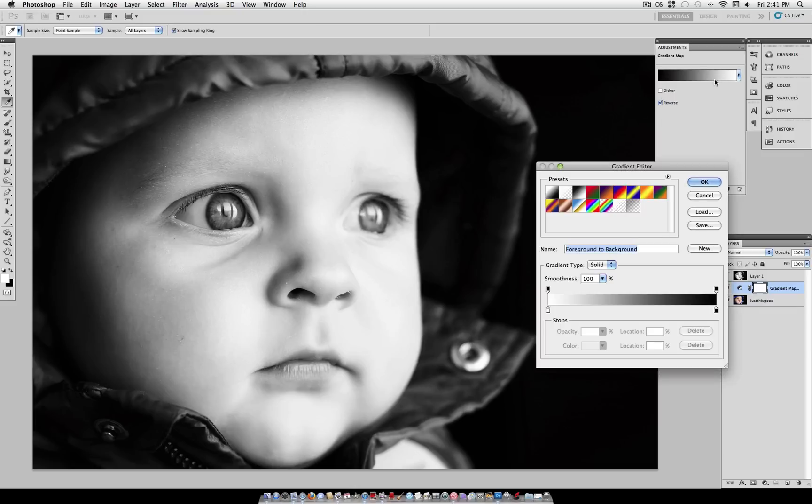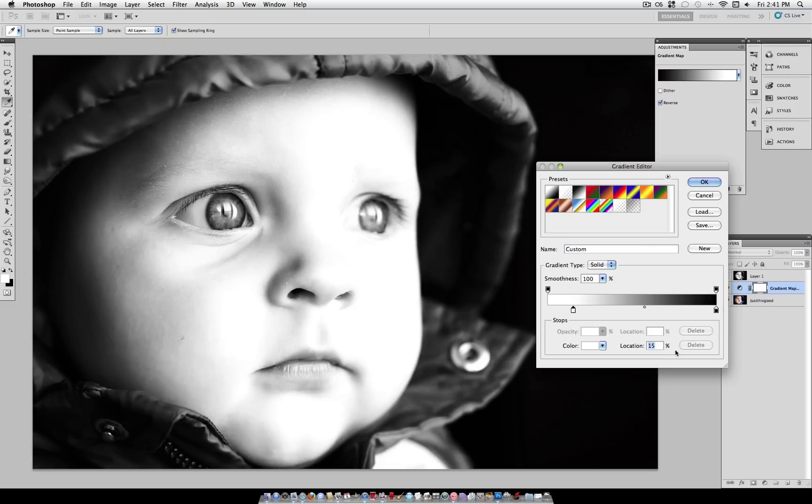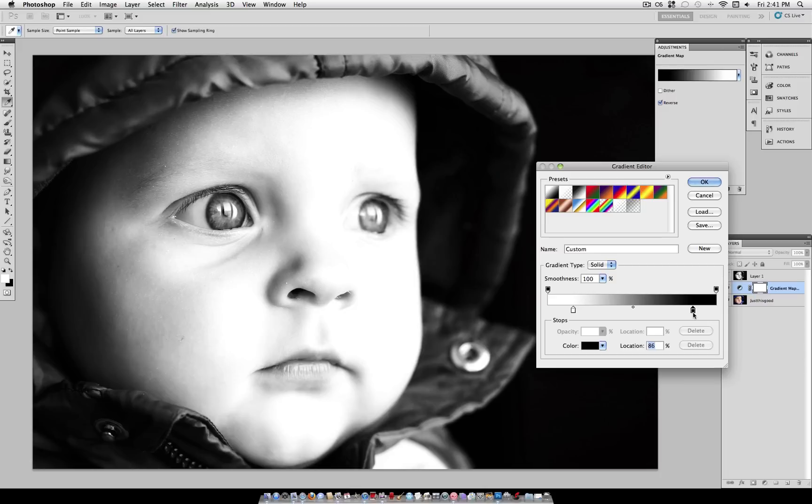Here we have the ability to move the position of our colors. What we want to do to make it more dramatic looking is drag the first color stop up to 15%, as you can see here, and drag the second color stop to 85%.